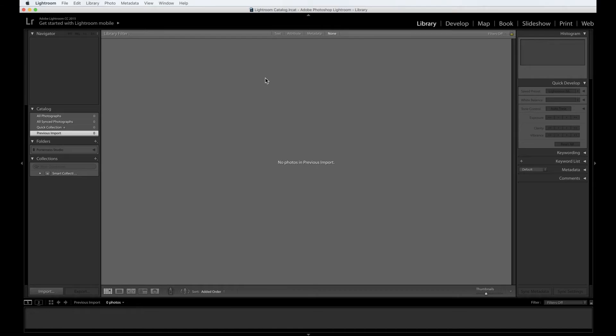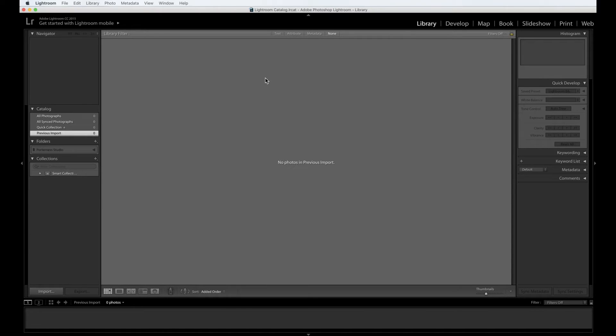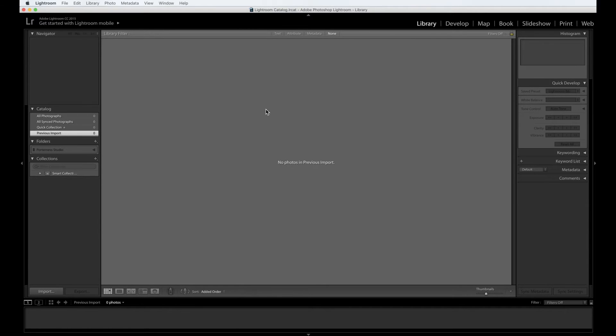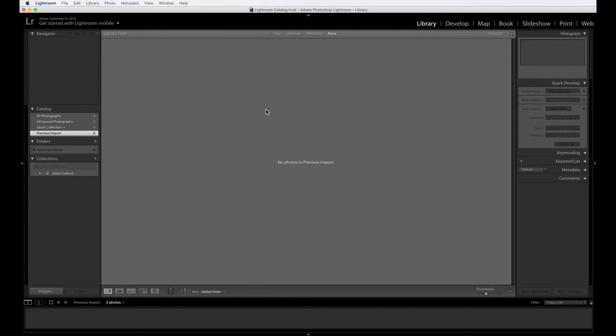One of two things may have happened depending on your machine. A, the program automatically uses the default catalog on your machine, which has happened here, lightroomcatalog.lrcat. Or the program will ask you to find and create a new catalog. If this happens, click the create new button since that's what we're going to be doing anyway. And then proceed to step five.